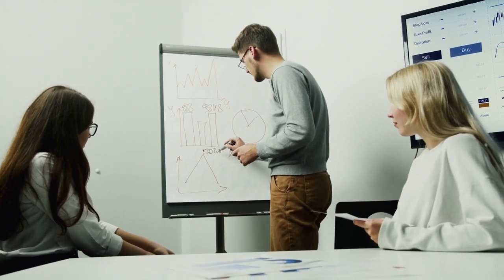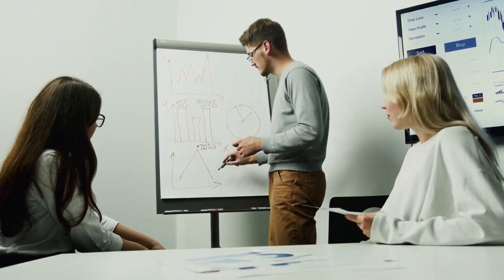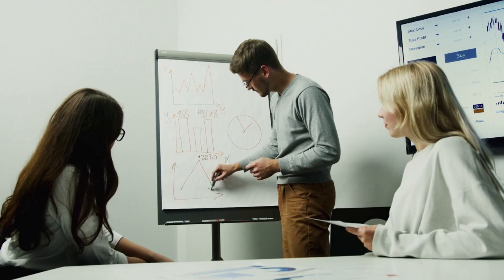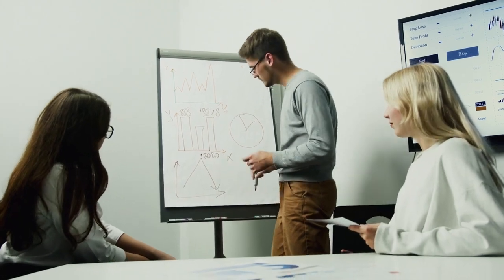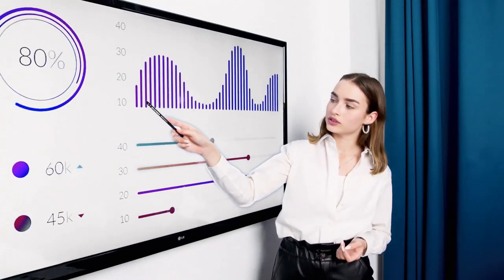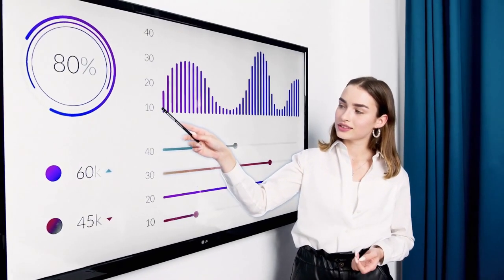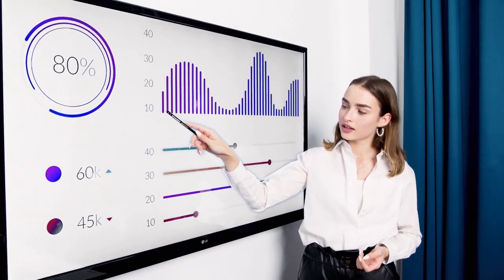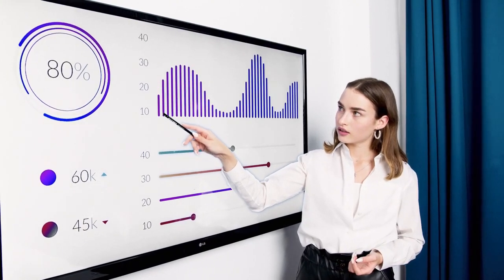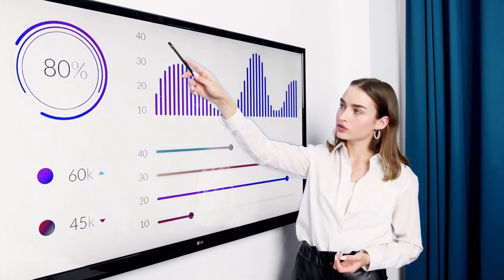Thus, the information provided by the data analyst enables companies to define the products to be offered to customers according to their needs, the marketing strategy to adopt, or the improvements to be made to the production process.